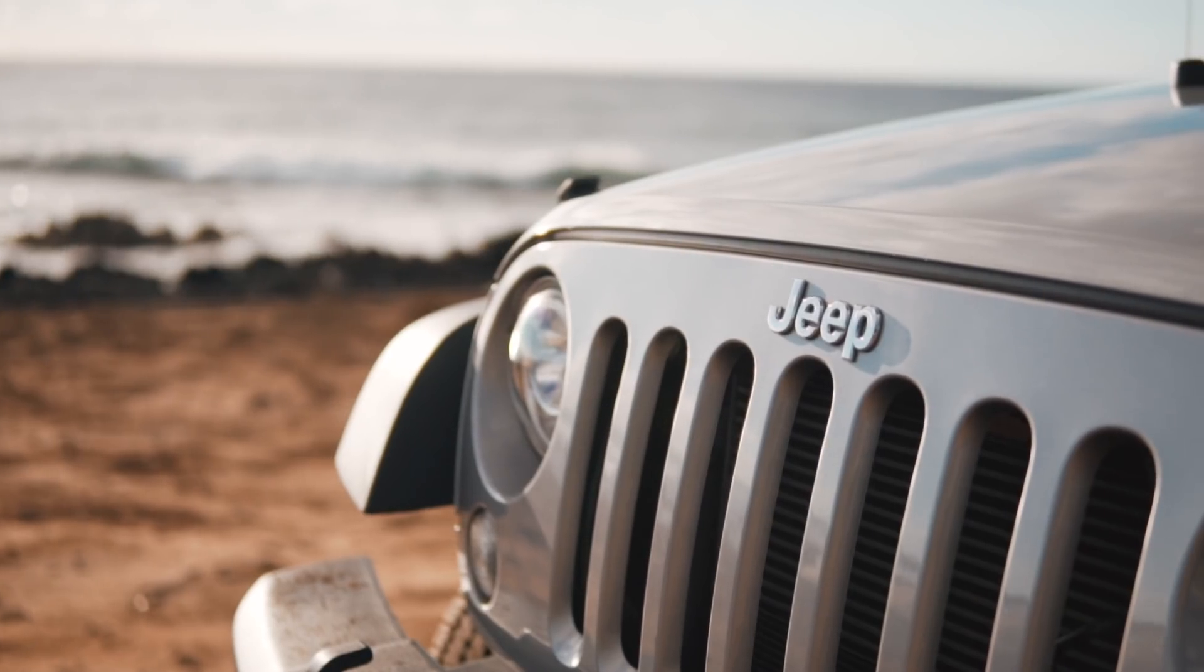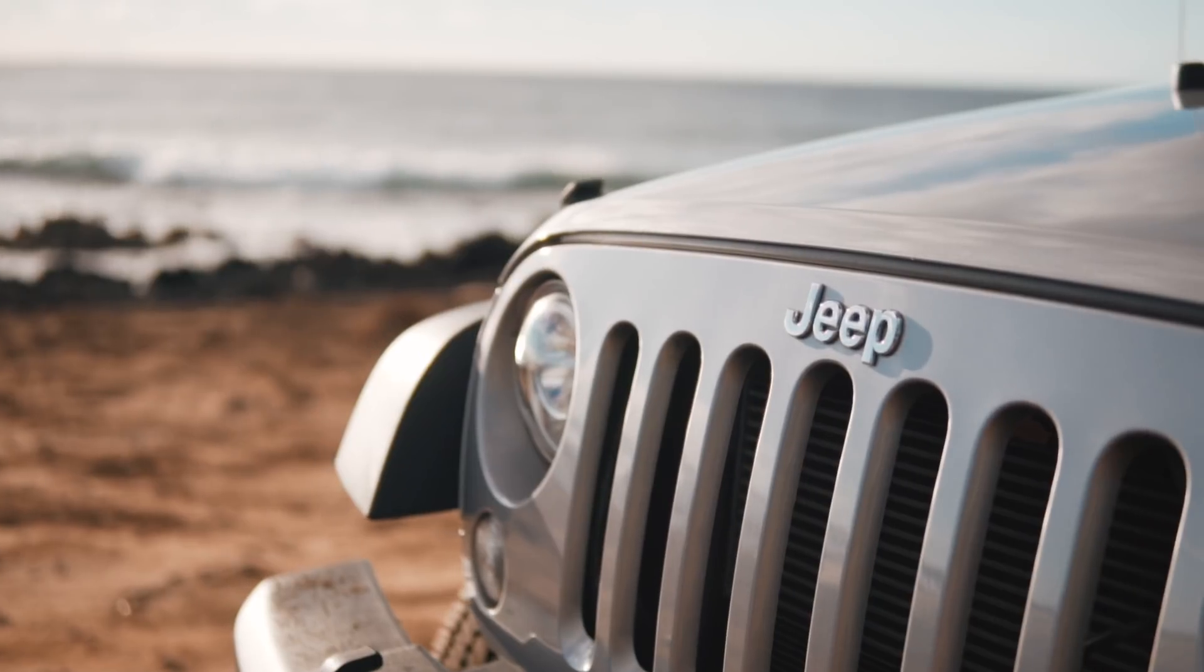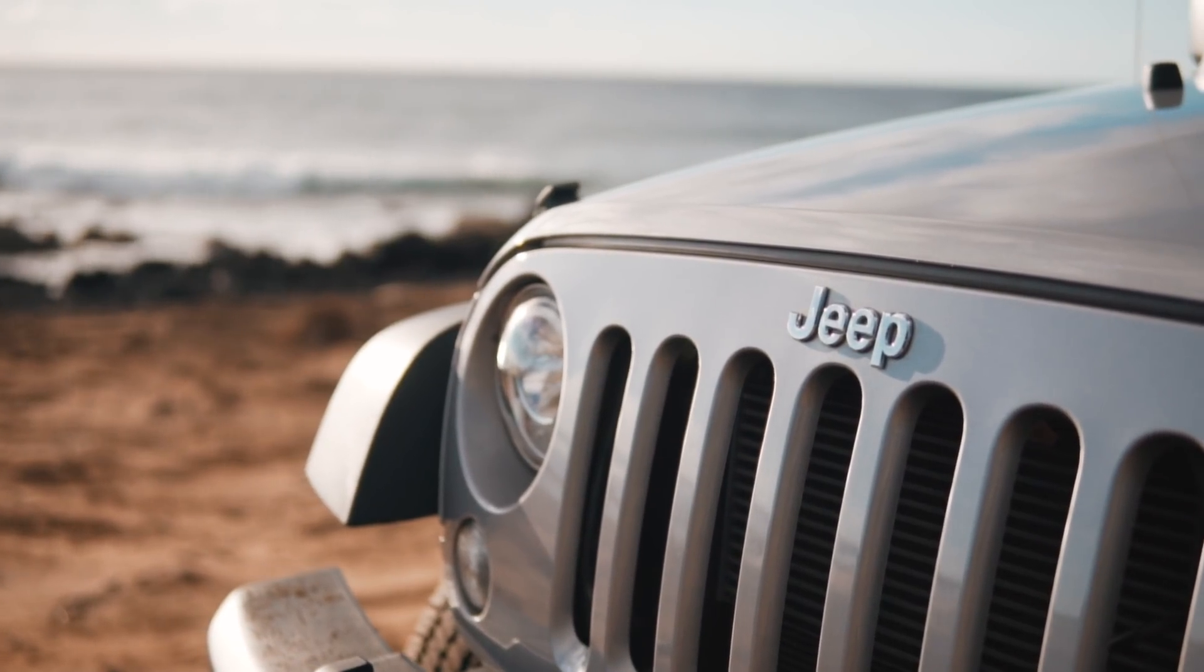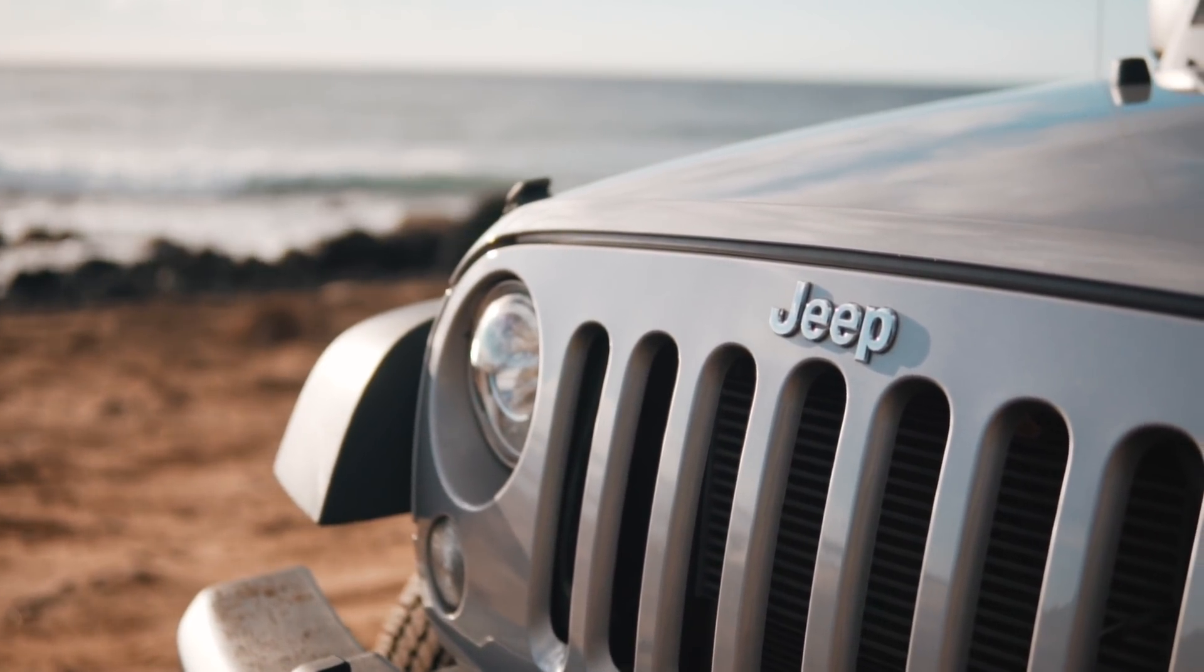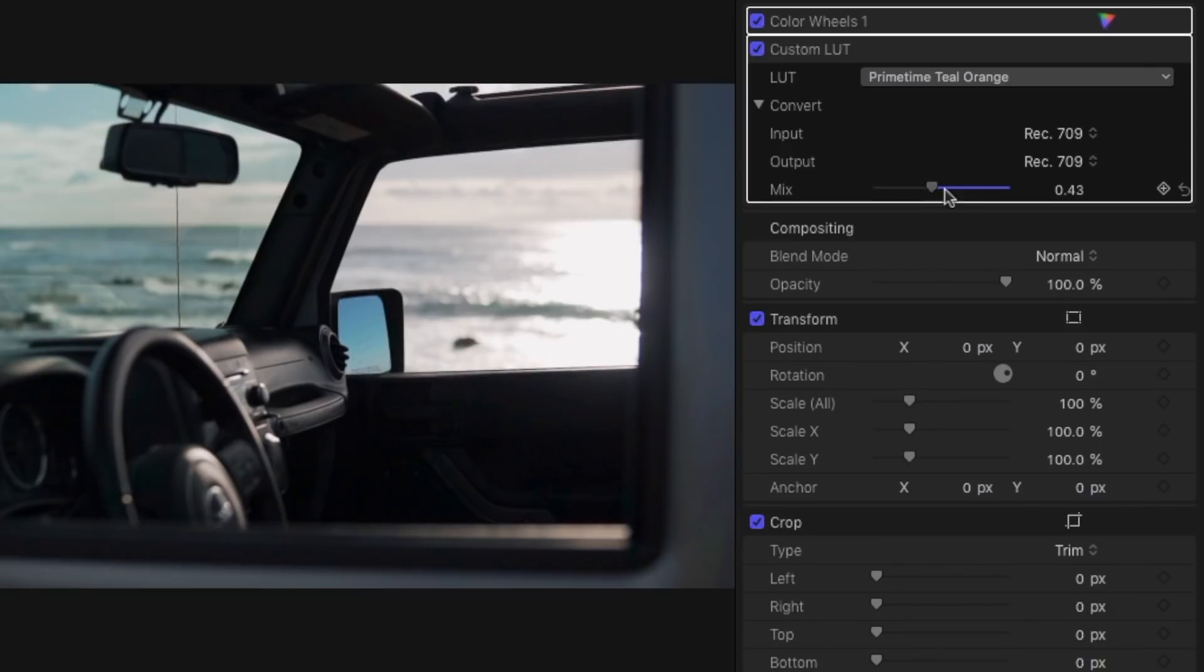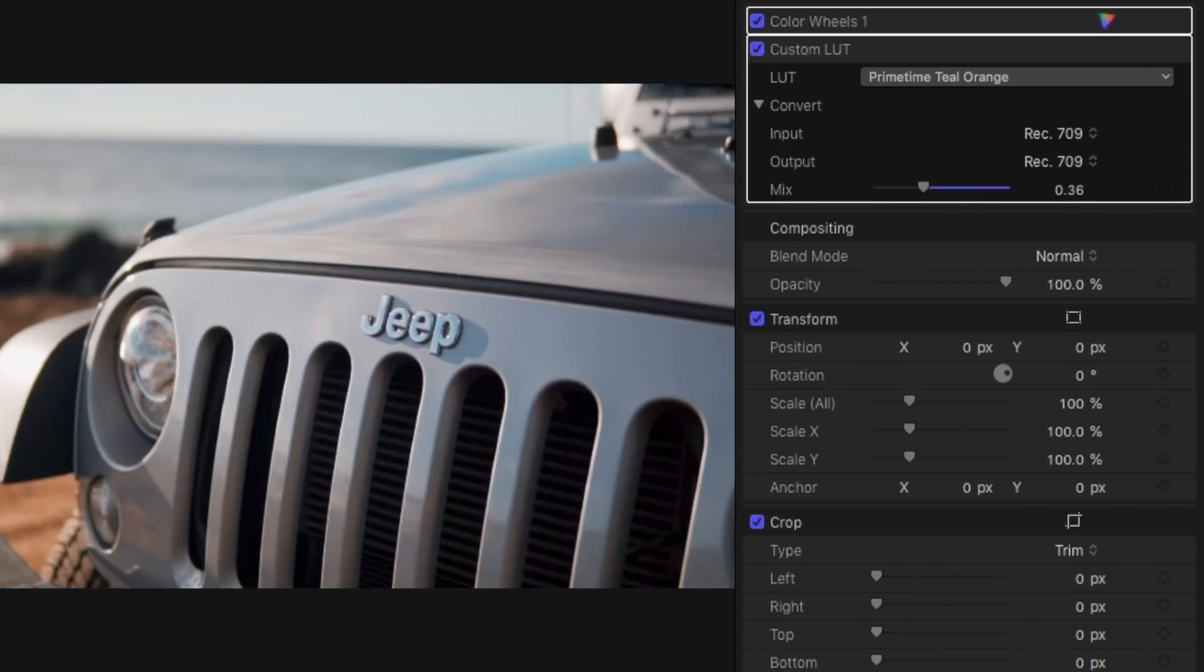I'll be using the one that I created specifically for my Hawaii trip which will have the famous orange and teal look. Then all you need to do is adjust how much you want to add in by scrolling the mix bar left and right.